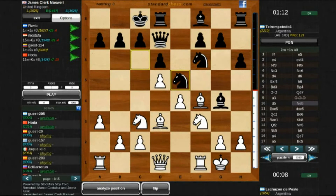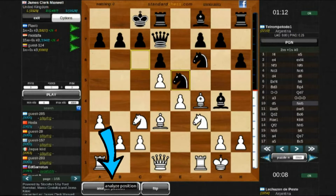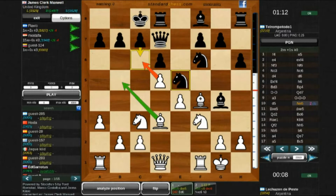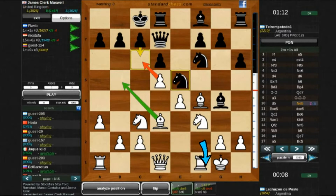It is possible to analyze whatever position you want when a finished match is being reviewed. The result will be the best continuation possible found by the engine. You can navigate through the new variant by clicking its corresponding button.